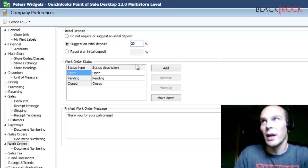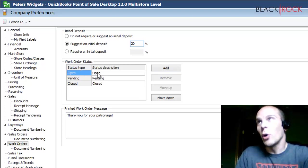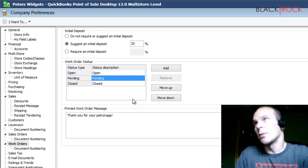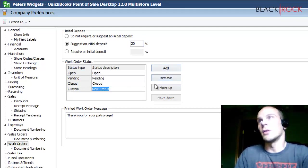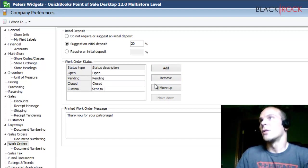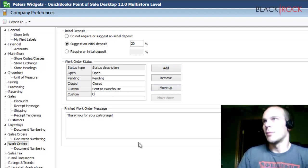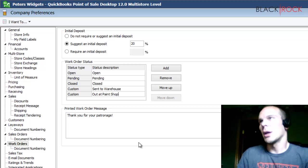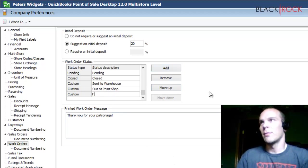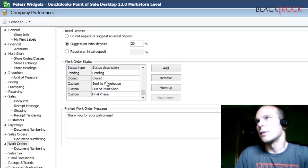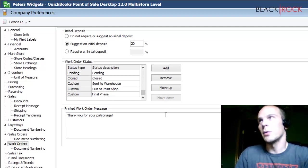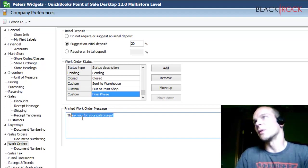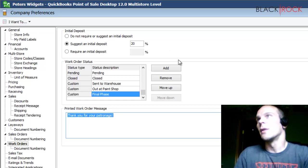Now you also have work order statuses. The default status is going to be open. You could put it on hold in pending status or something like that. You can also add your own statuses, such as sent to the warehouse and out at the paint shop and hasn't come back yet or something like that or final phase maybe. All these things would be tailored to fit your own workflow, which would help you out very much. Of course, there's a work order message, which is a lot like a receipt message, and that would just go on your work order. So these are the main settings.